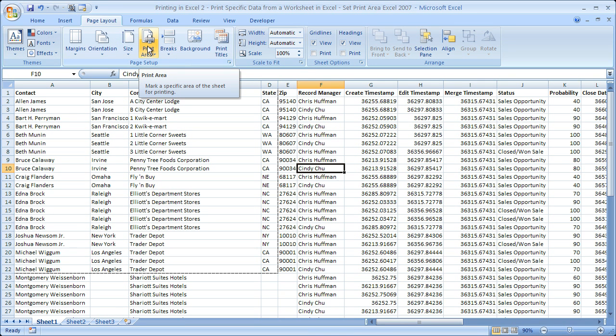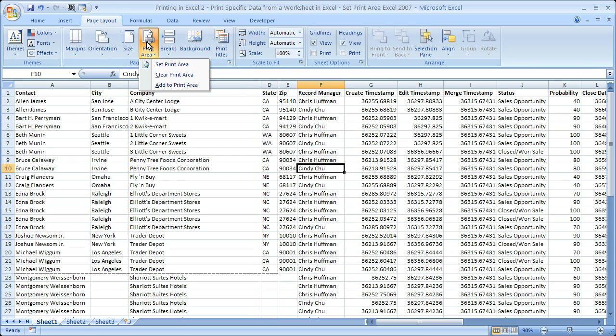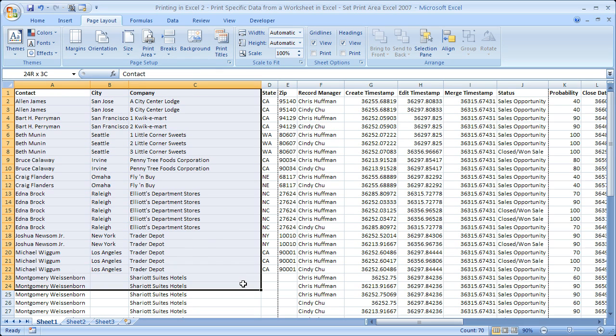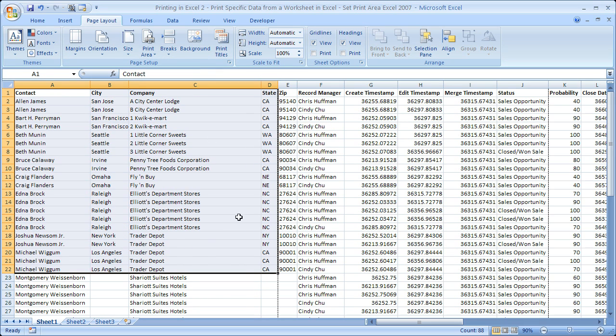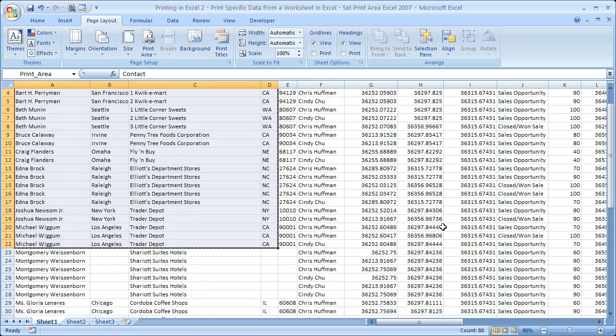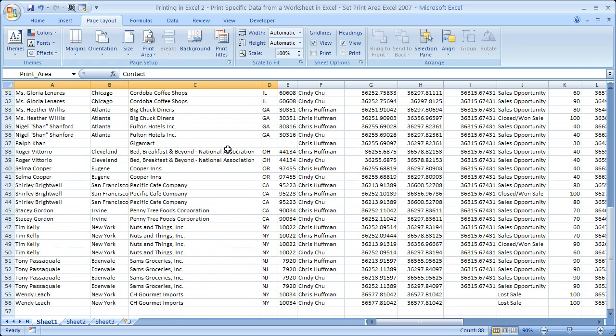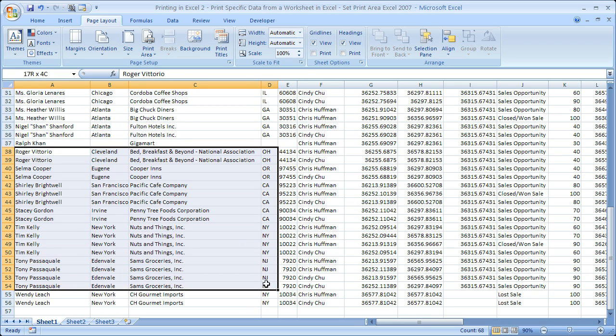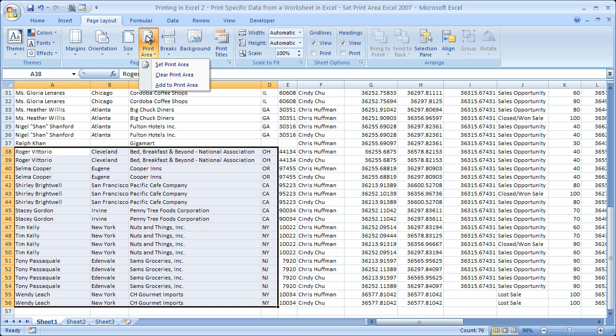Now if you want to get rid of that, simply go to the print area button and clear print area. Alternatively, if this wasn't the only thing you wanted to print, you could do set print area. Then say you also wanted to print data for these guys right here. You highlight that data. Go back to the print area button and select add to print area.